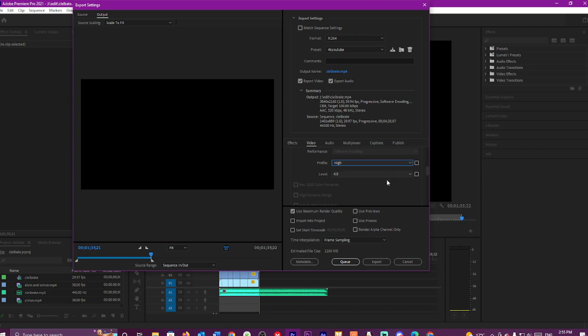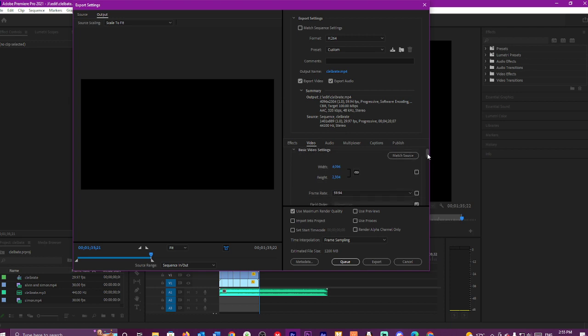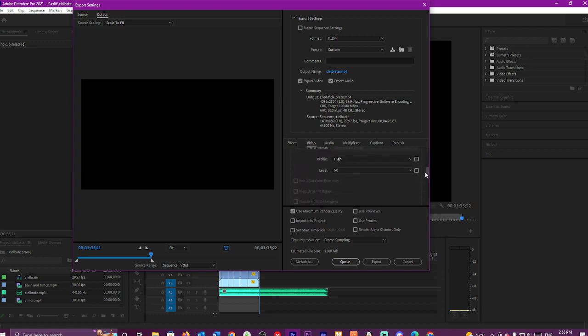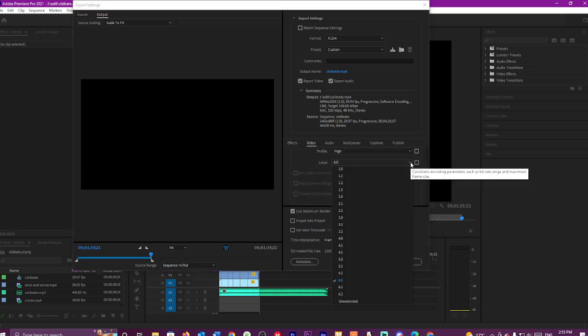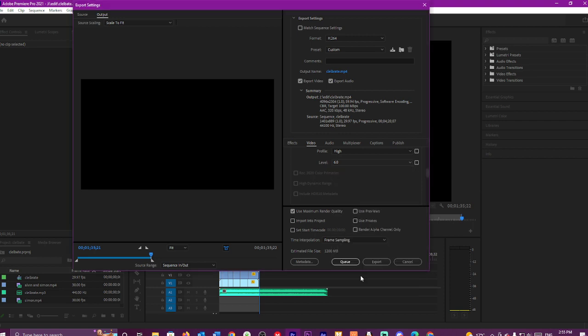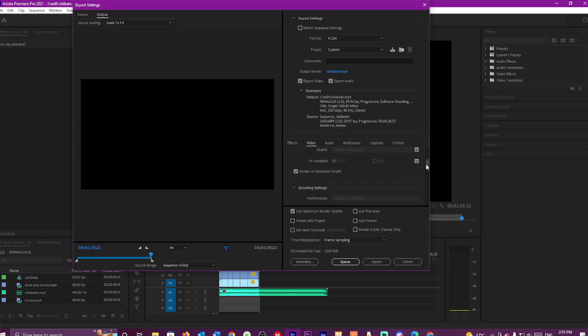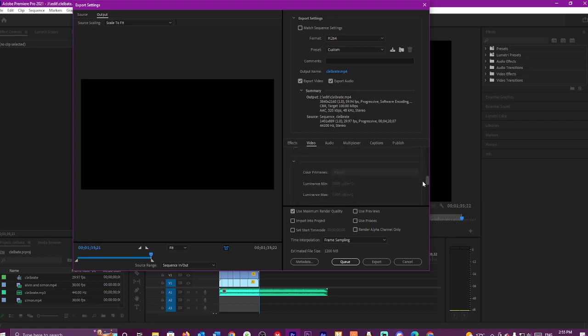Then go to where it says Level. You always leave this at 5.2. Do not go over 5.2, because it goes a little bit weird.